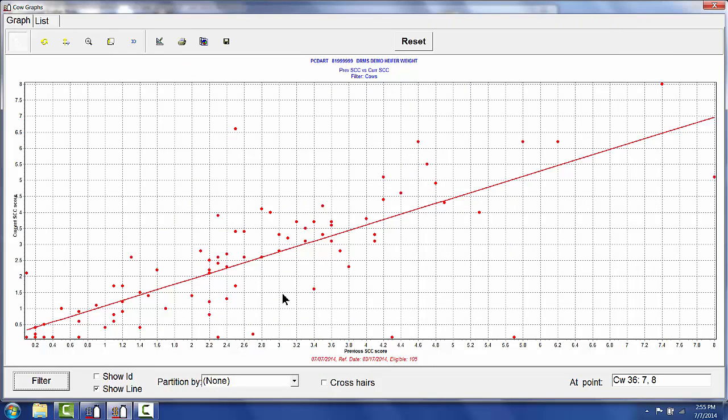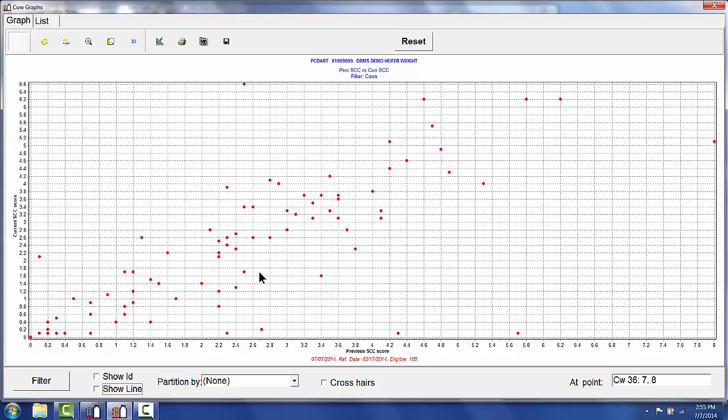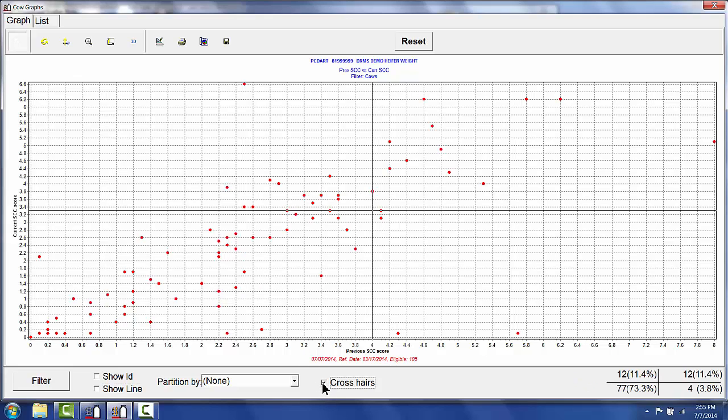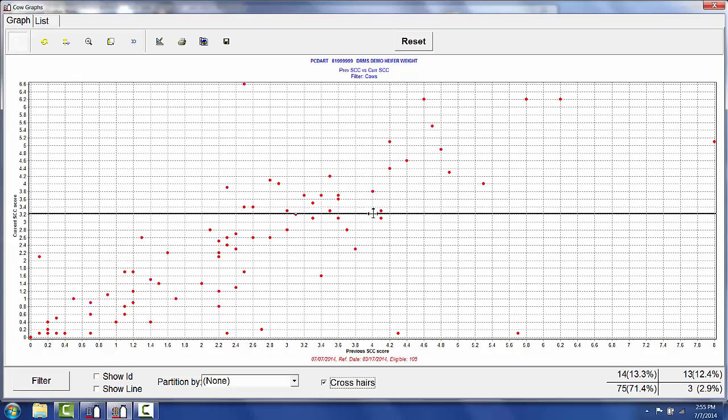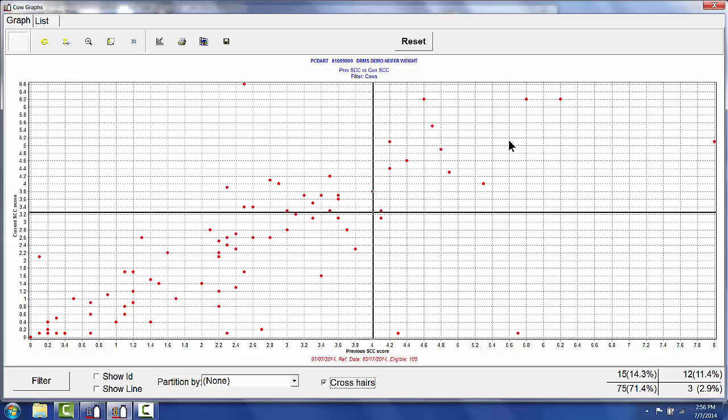To make this graph important, I need to uncheck the show line. That's a regression line that doesn't really play into looking at chronic and new infections and somatic cell counts, but I do need to put in crosshairs. I'll move these crosshairs to a linear score of 4 and 4, so that these cows up here in this quadrant are chronic mastitis cows, being somatic cell counts above linear score of 4 both this month and last month.